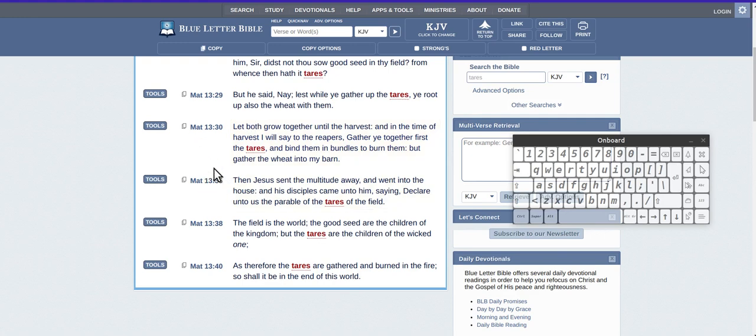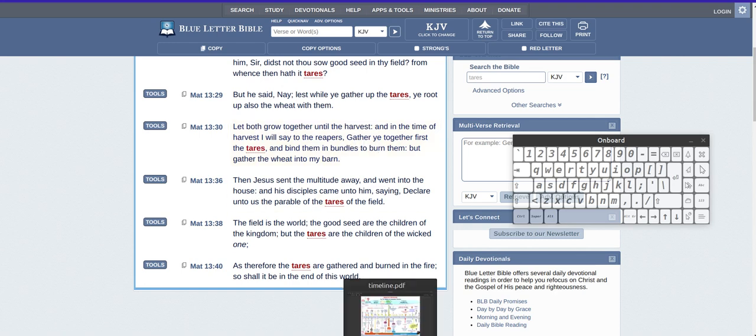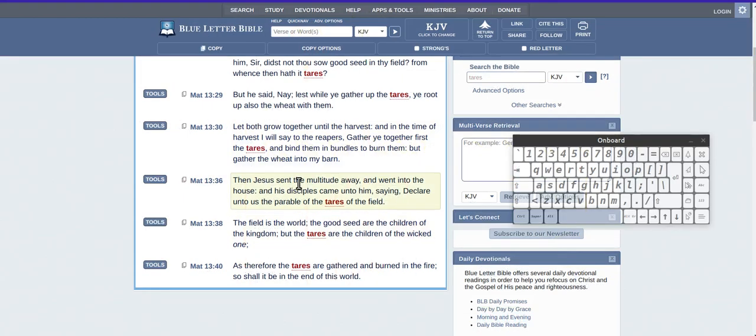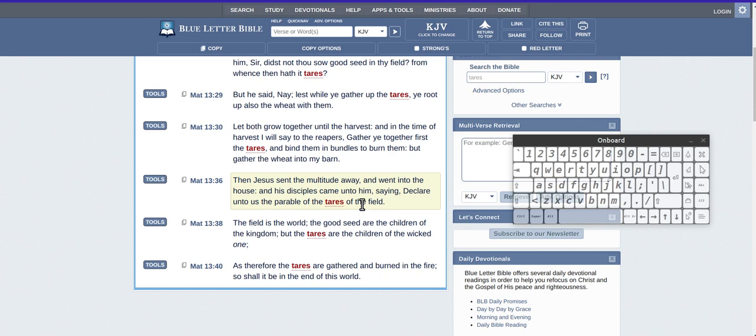So Matthew, I'm thinking that part of the timeline. It says here, let both grow together until the harvest. Well, there's another bit here. Then Jesus sent the multitude away, right, so that's another word that sort of jumped into my mind. Oh, multitude. And they went into the house, and declare unto us the parable of the tares.